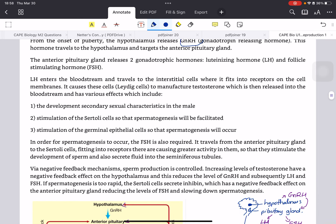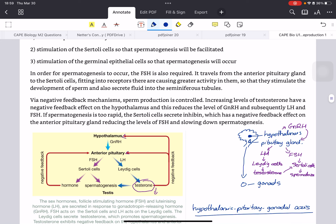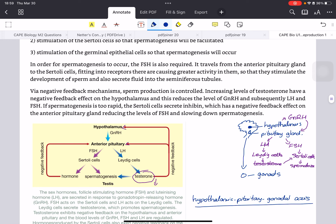LH enters the bloodstream and travels to the interstitial cells, where it fits into receptors there. There are cells called Leydig cells, and the LH causes the Leydig cells to manufacture testosterone, which is released into the bloodstream. The effects of testosterone cause the development of secondary sexual characteristics, the stimulation of Sertoli cells so that spermatogenesis will be facilitated, and also stimulation of the germinal epithelial cells so that spermatogenesis can occur. FSH is also required for spermatogenesis — it travels from the anterior pituitary gland to the Sertoli cells, causing them to increase their activity so that they more quickly develop sperm and also secrete fluid into the seminiferous tubules.